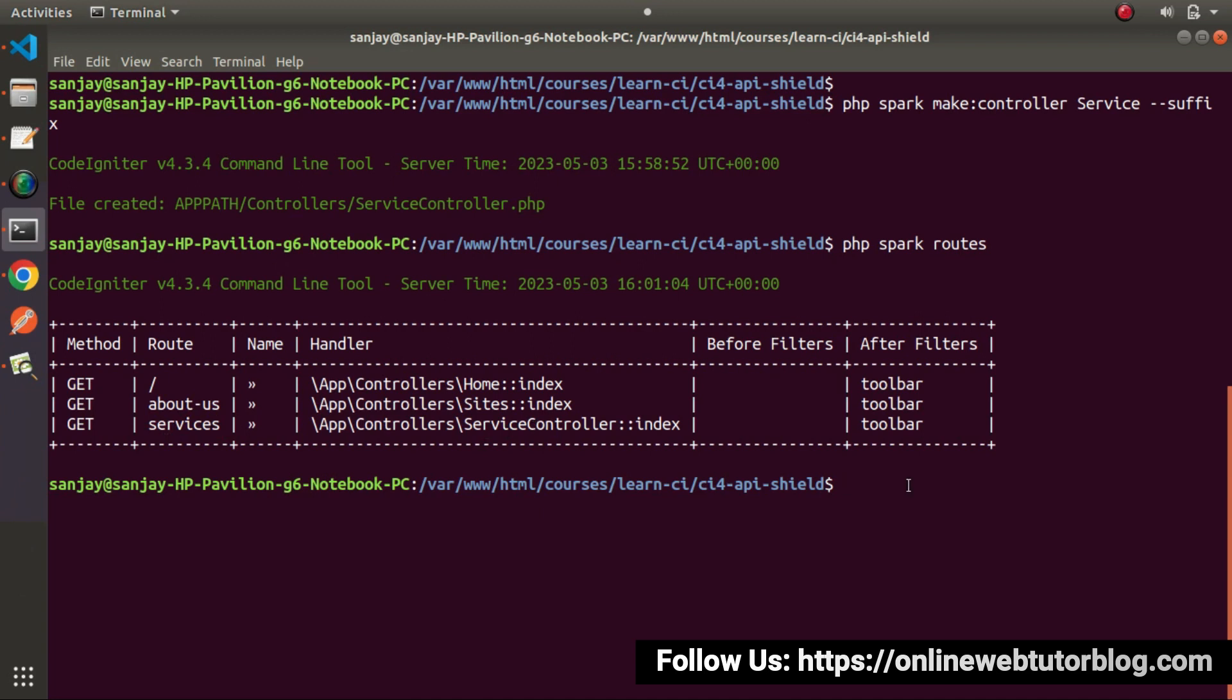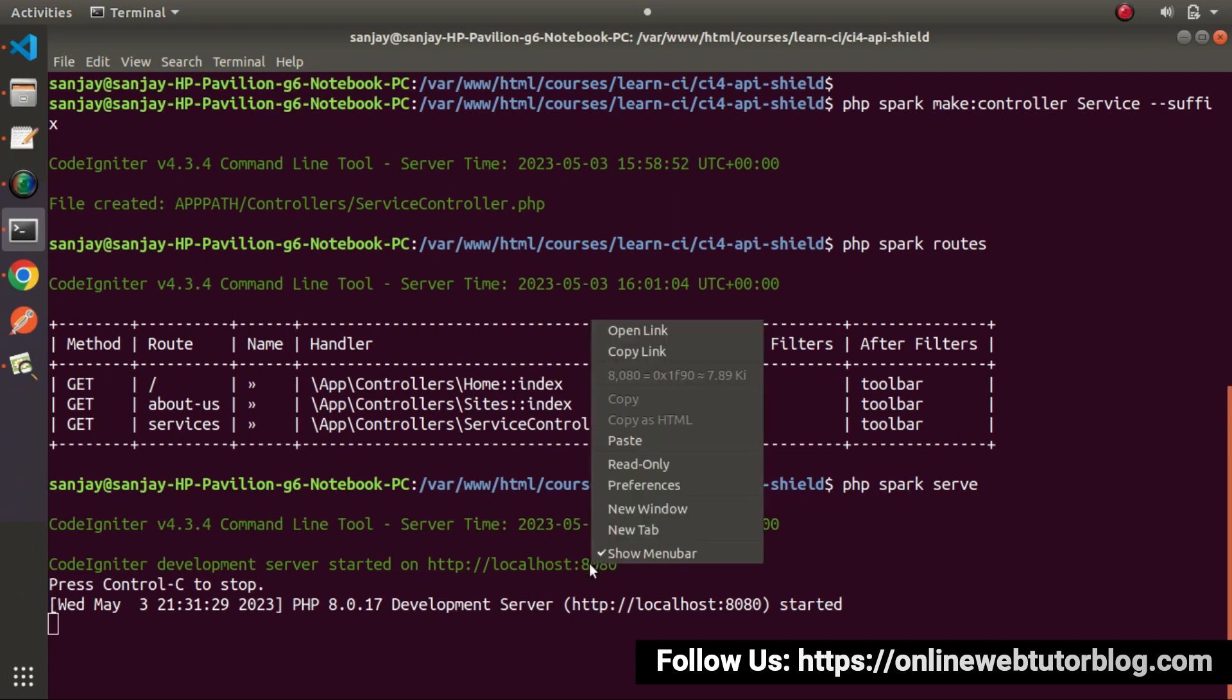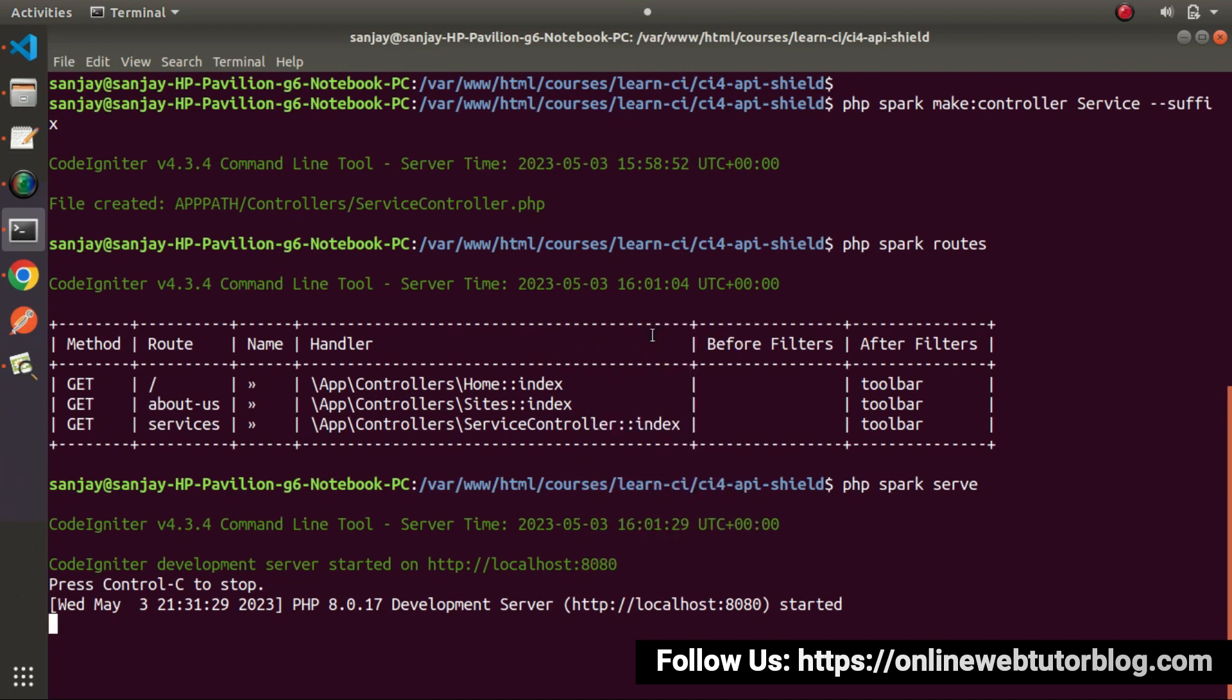Now next, I will start the development server. So php spark serve, press enter. As we can see, to access the application, we need to open localhost 8080 port. I will right click on that and click open link.